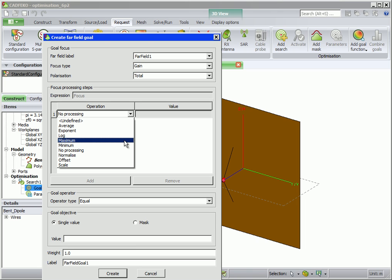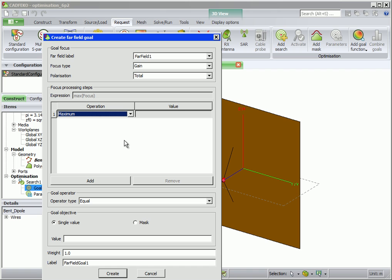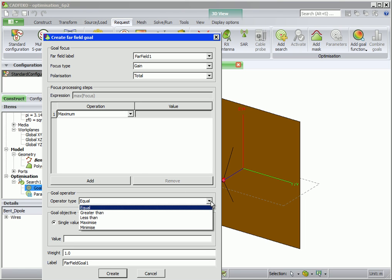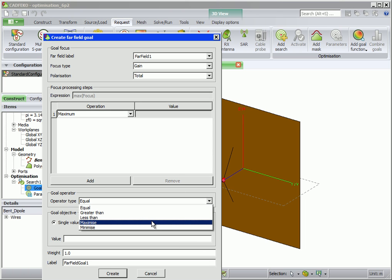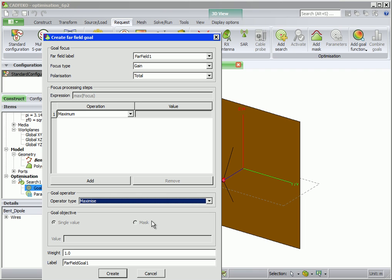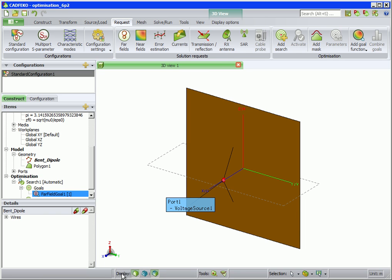As stated, we want to maximize the gain, so we choose Maximum in the dropdown box. For the Goal operator, we choose Maximize, but as seen, there are also options to optimize the gain for a specific value. The Weight box is only applicable for cases where there are more than one goal specified.